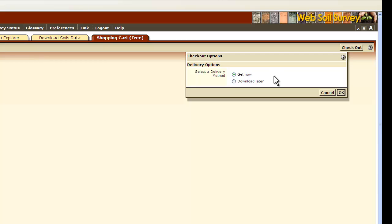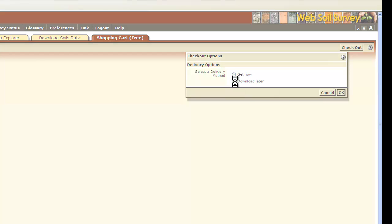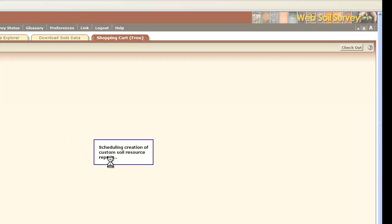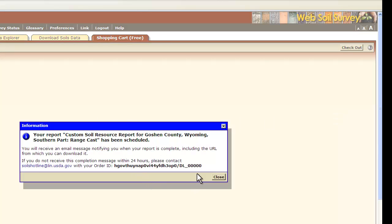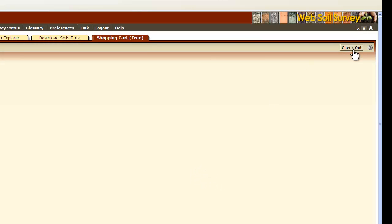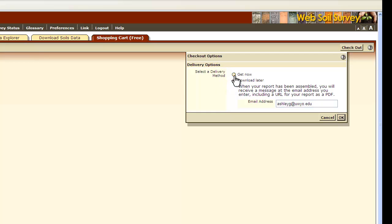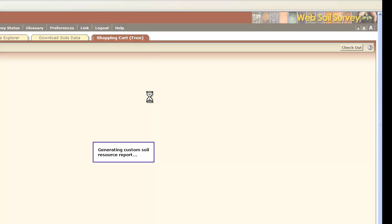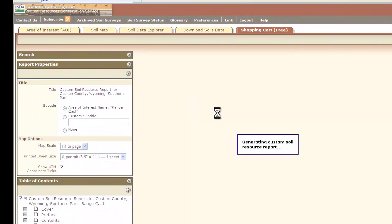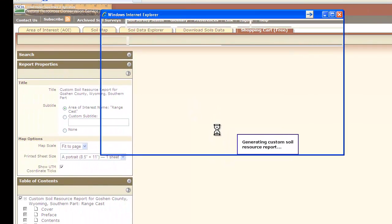You have two options: you can get it now, or you can download it later. When you click Download It Later, you have to supply an email address and they will send your printout to that address. When you click OK, it will schedule the creation of the custom soil report, and you will receive an email message notifying you when the report is complete and you can download it. If you have a lengthy report, that's the easiest way to do it. If you have a shorter report and want the information now, click Get Now and click OK — it will then generate the custom soil resource report. This may take some time, and you must also have your pop-up blocker turned off for this to work.